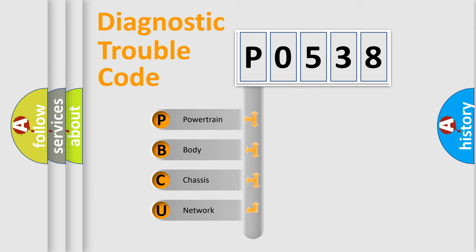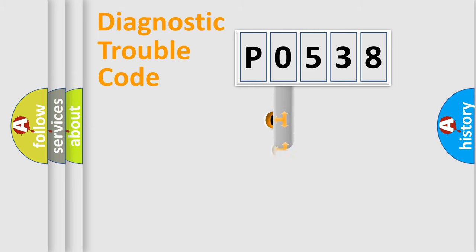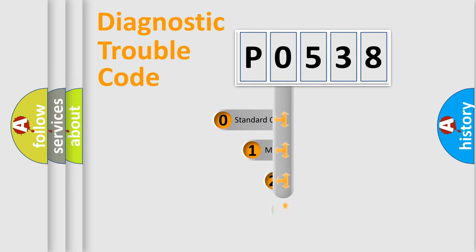We divide the electric system of automobile into four basic units: Powertrain, Body, Chassis, and Network. This distribution is defined in the first character code.